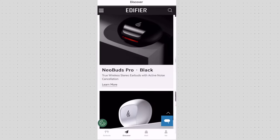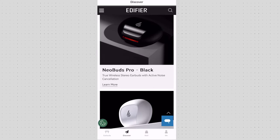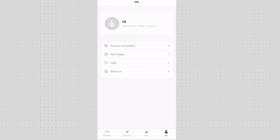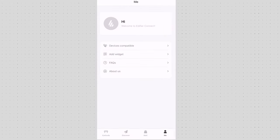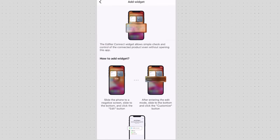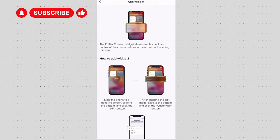And then lastly but not least you have the me section in the corner. You can simply open an account, look at the compatible devices that you can connect with your Edifier app, add some widgets whether that's on the lock screen or on the home screen.